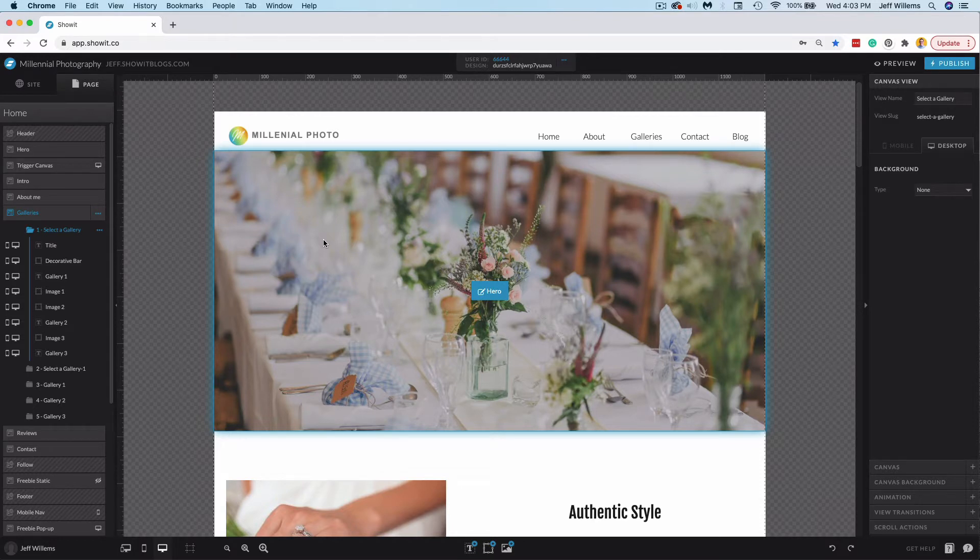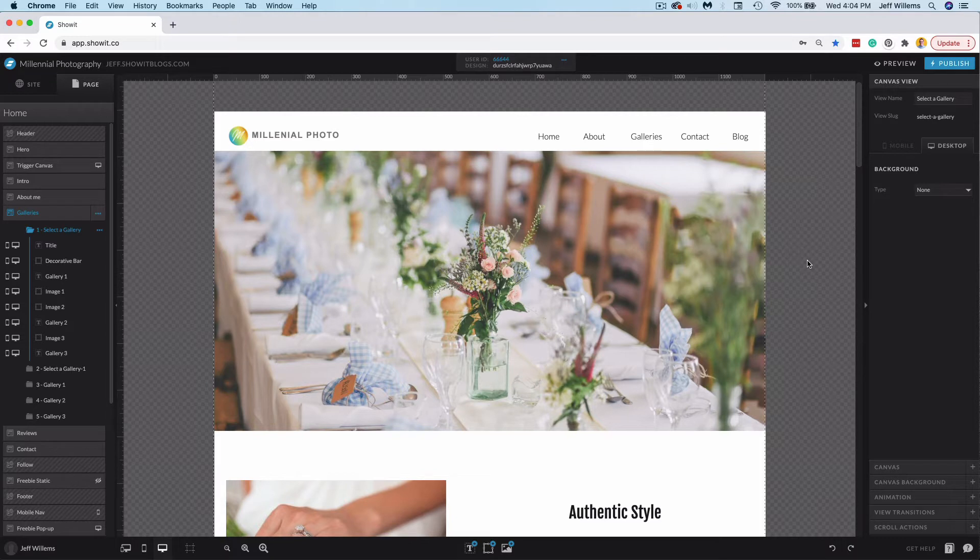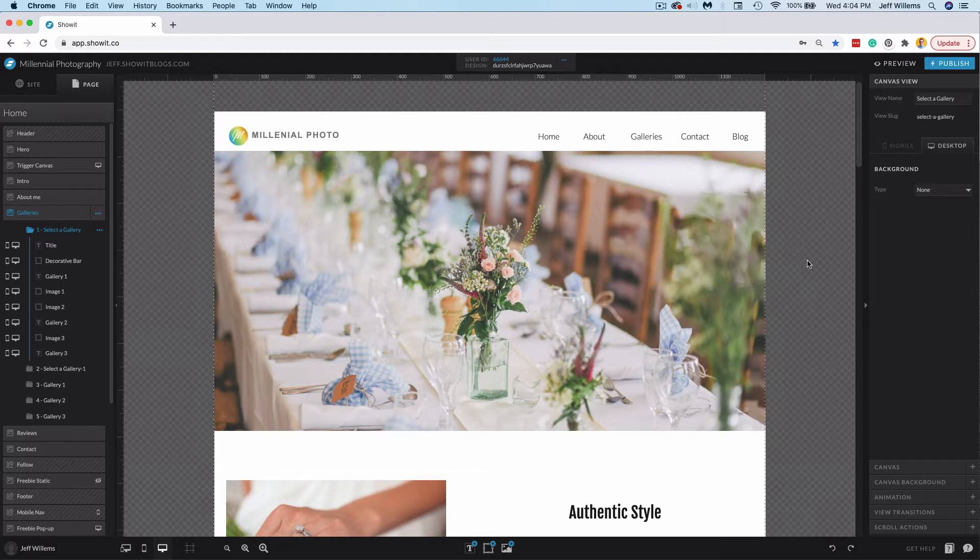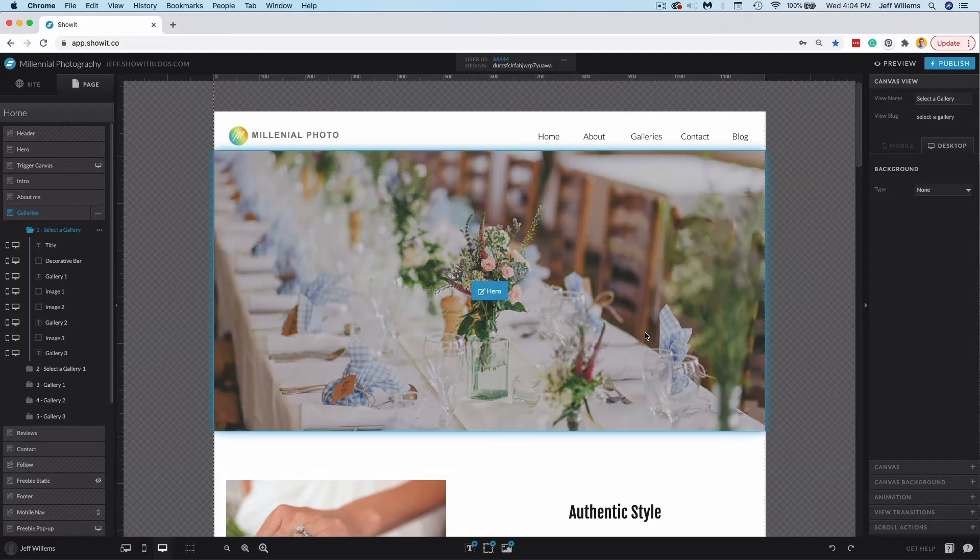So scroll actions are a useful tool in ShowIt for doing a couple of things. It has two main use cases, which is to either show or hide a canvas that is set to hidden to start, like a freebie pop-up or something like that. The other is to transition canvas views, which you can use really creatively in a lot of different ways. So I'm going to demo this for each use case so you can have a better understanding of how to use the scroll actions tool inside of ShowIt.